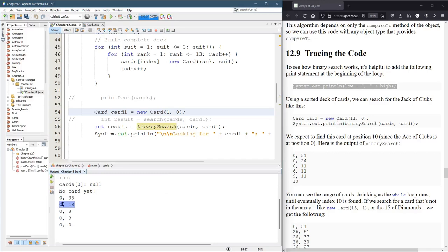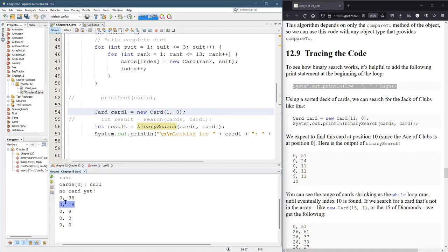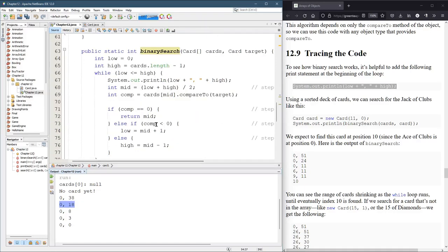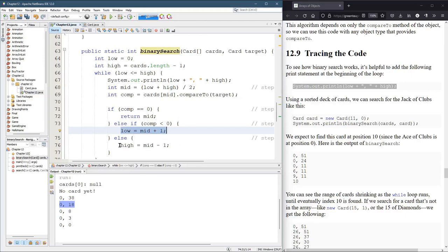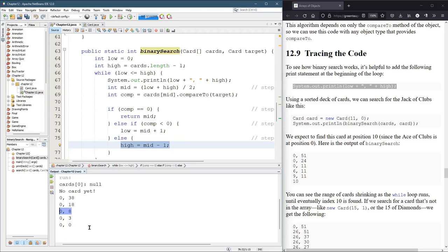And so now we're looking from zero to 18, which is half. You add those two together, cut it in half, you get 18. So looking from zero to 18, it's not in there, or it's not in the middle, which would be at position nine. So average those two, you get nine. So it's not at position nine. So then low would be nine plus one. No, high would be nine minus one, which is eight. And that's what you see right here.